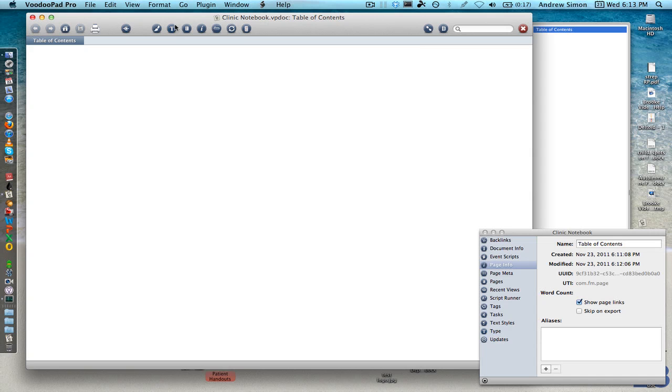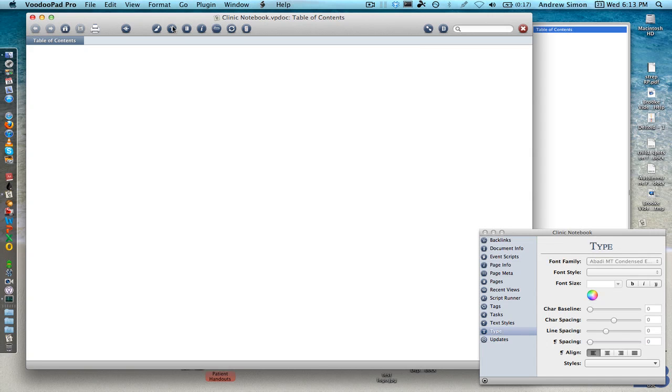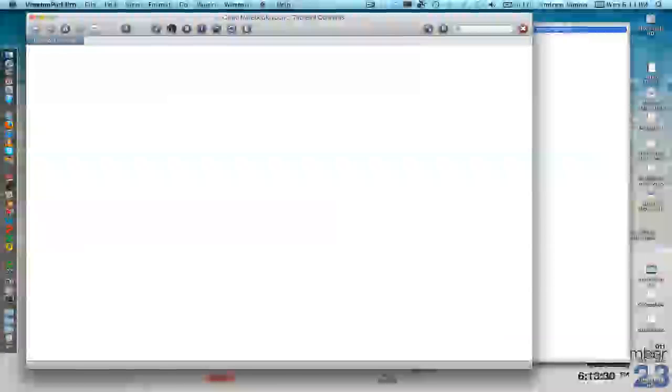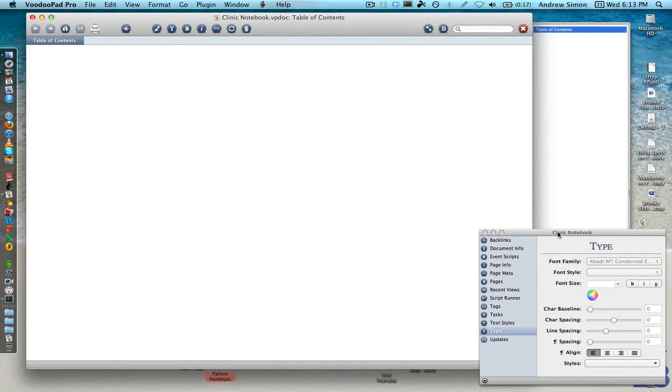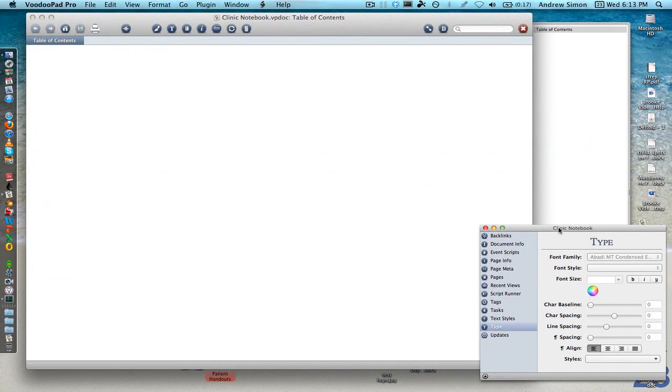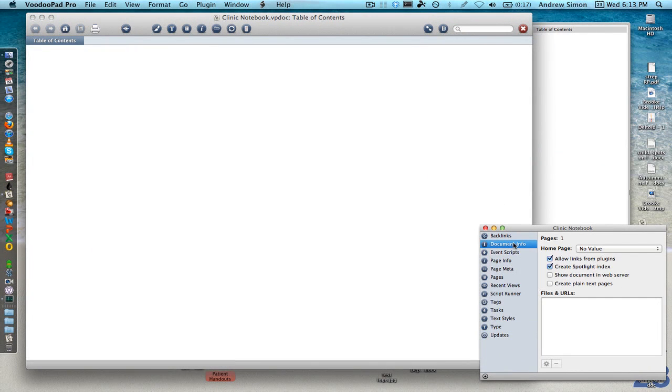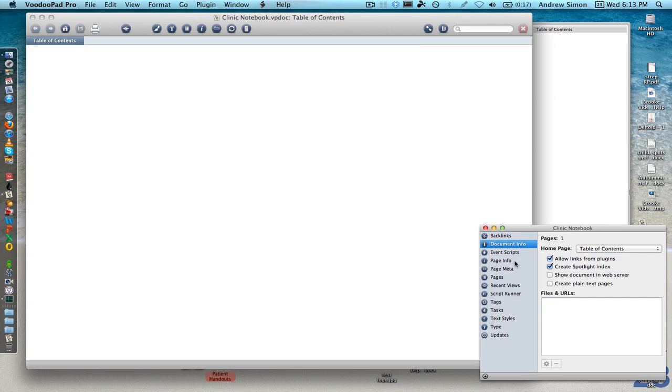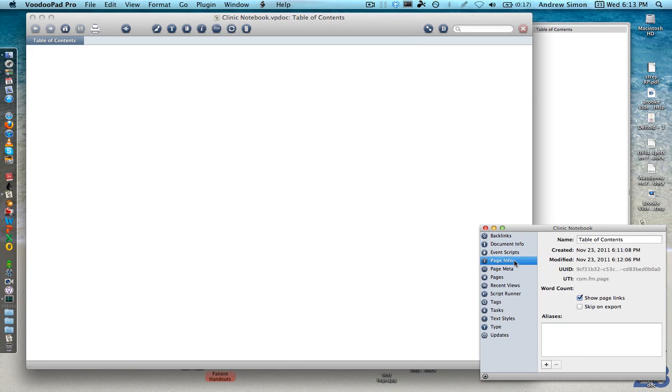I like to keep this open as well, you can see how just hitting the T up there makes a type panel or makes it go away. Here we have the document info, choose where you want your home page, we all want table of contents to be our home page. Here we can turn on that web server function and we'll go back to page info.